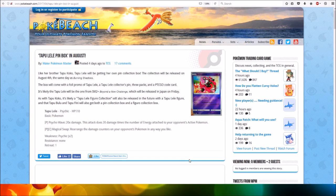It's likely that Tapu Lela will be the one from SM2 Plus, Beyond the New Challenge.